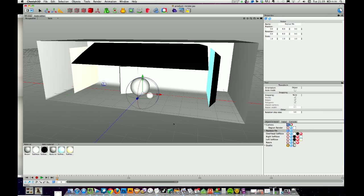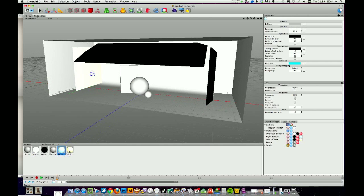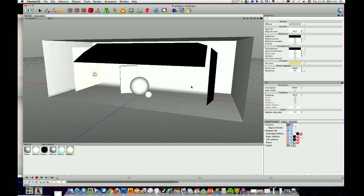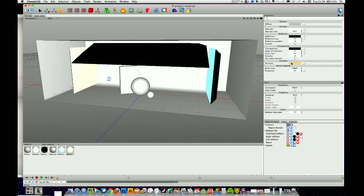A few things you can tweak are the softbox colours — they're using an emissive channel to output the colour. There's a little bit of colour in there: an aqua blue and a pale orangey colour, just to add a bit of interest. If you want them more white or pure white, just change them. Or equally, if you want to change the colour to something else, just change them accordingly.